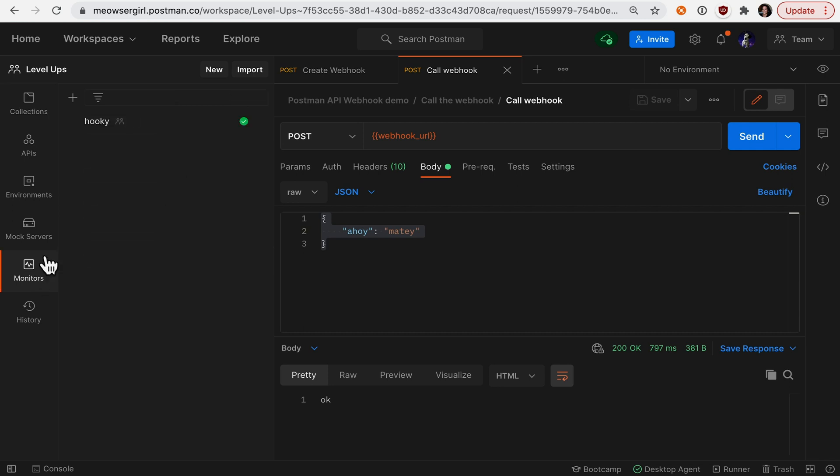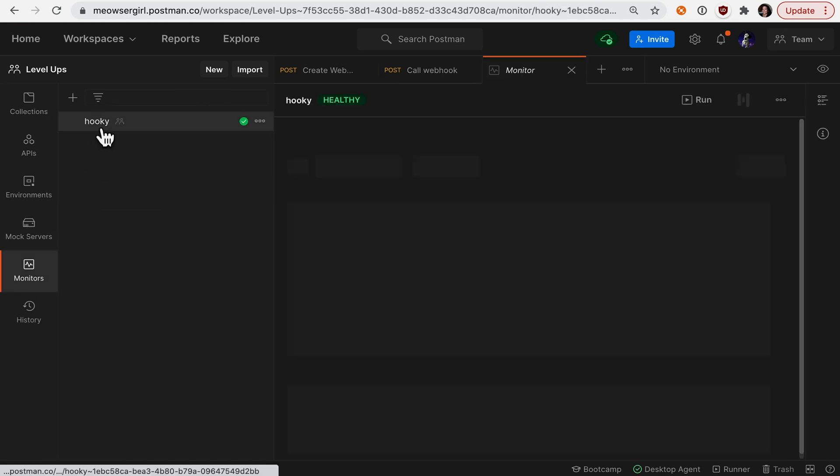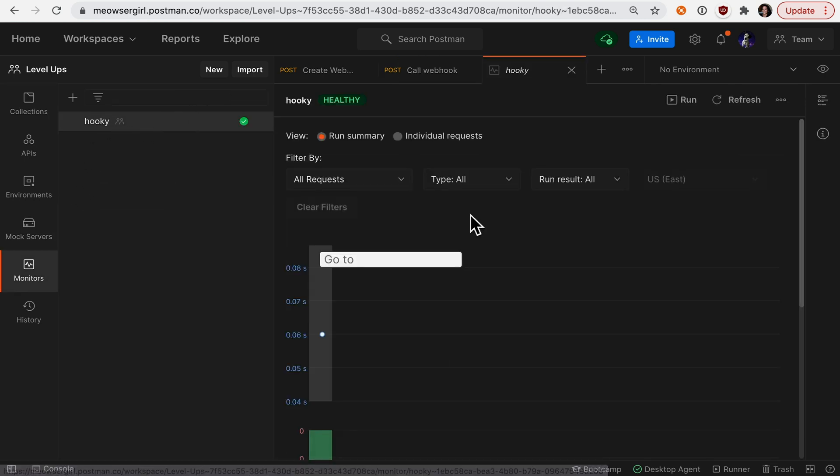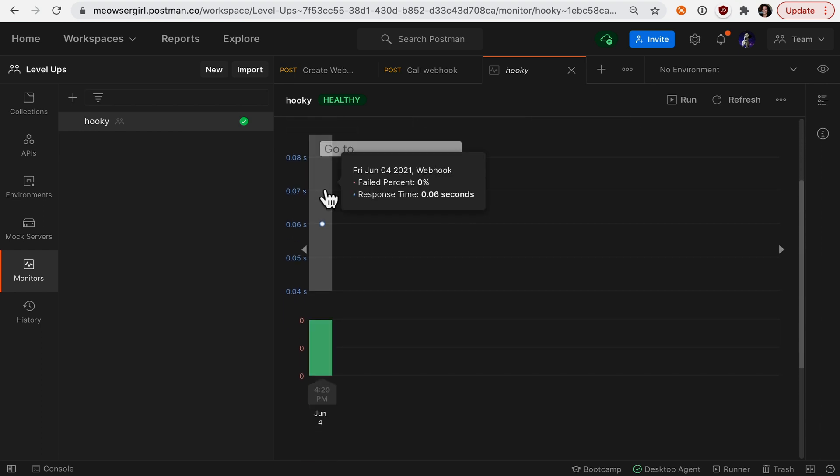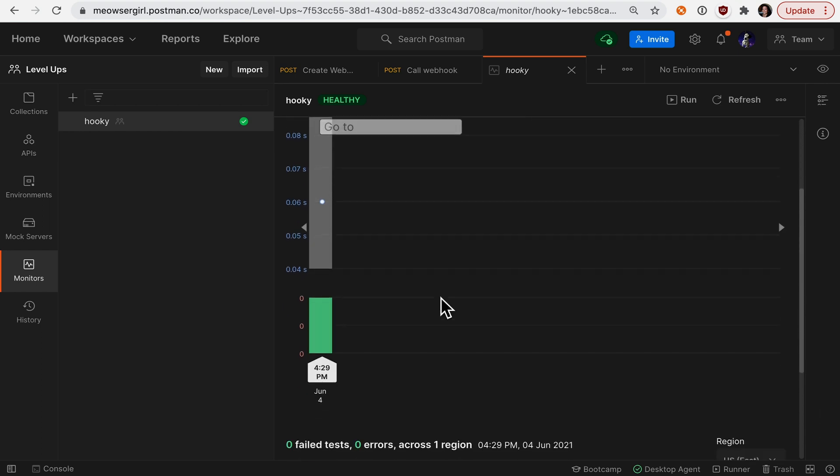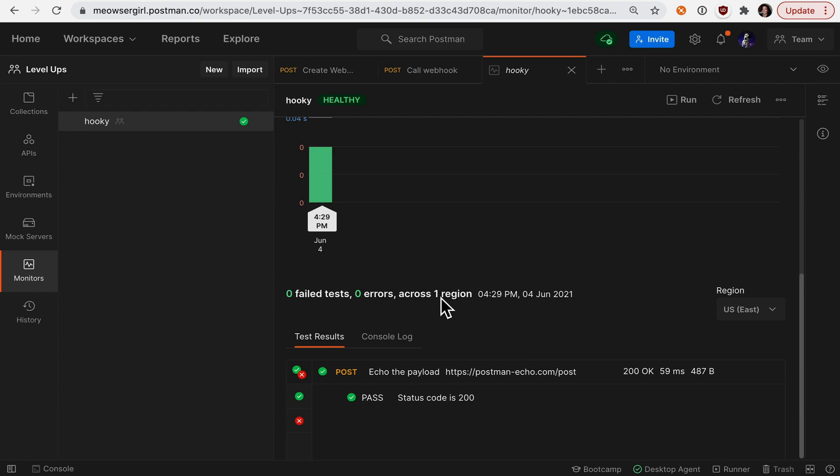we can see that I created a webhook called hooky. And here is that run. And if I select this collection run and scroll down,